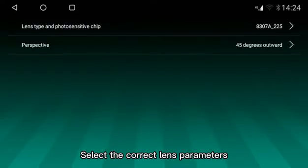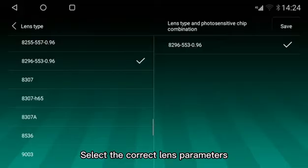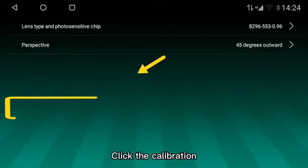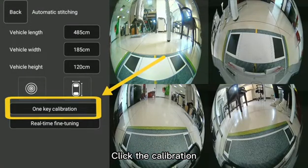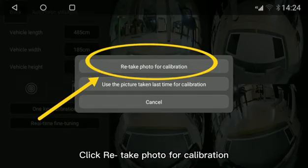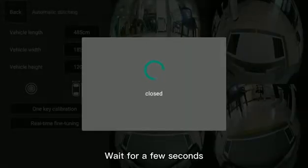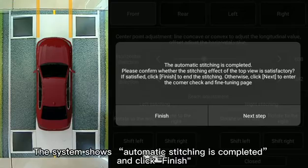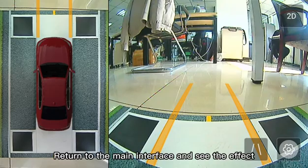Select the correct length parameters and click the length parameters. Click Re-Take Photo for calibration and wait for a few seconds. The system shows automatic stitching is completed. Click Finish, then return to the main interface to see the effect.